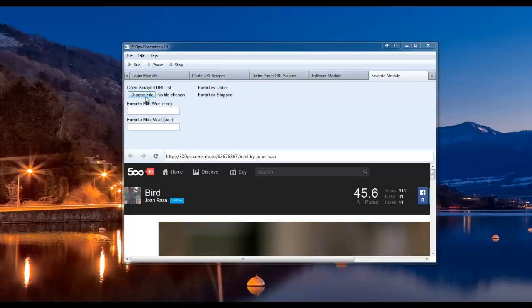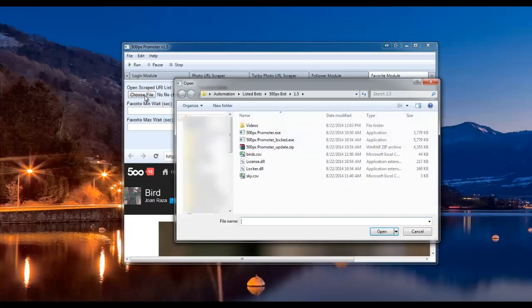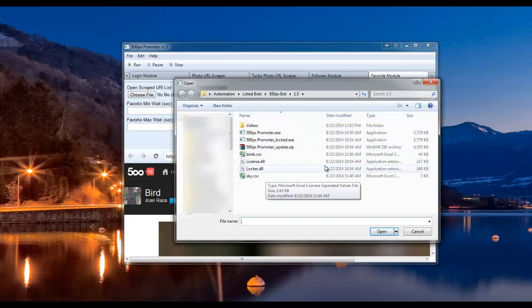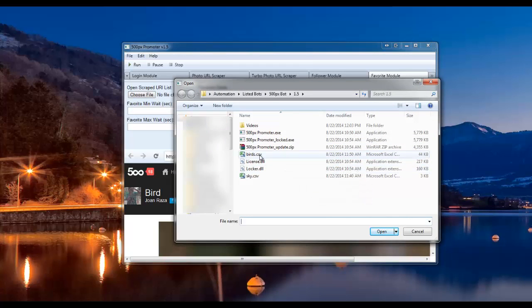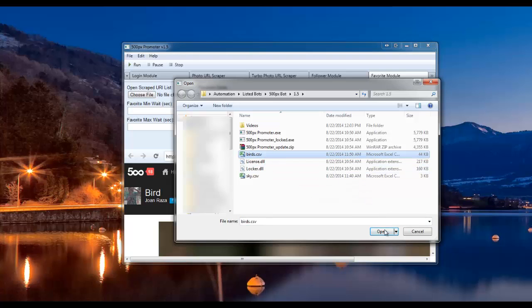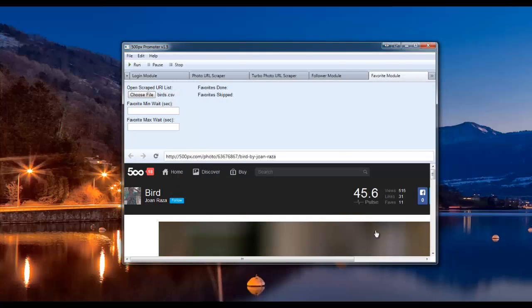Next, click on the choose file button. This will open your file location where you can select the scraped list and open up the birds list, which we used in the follower module as well.